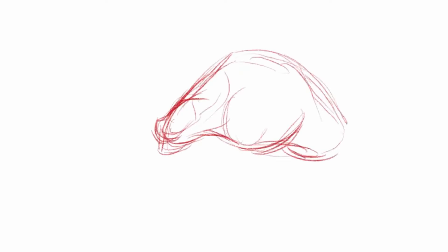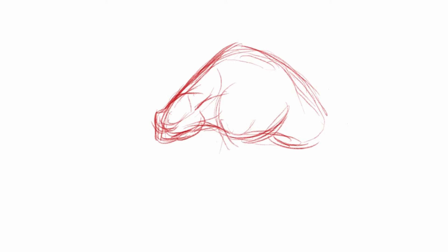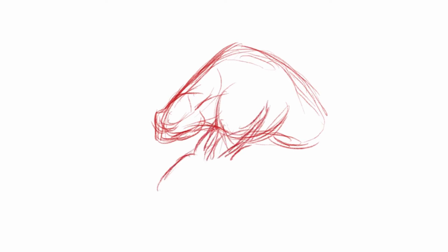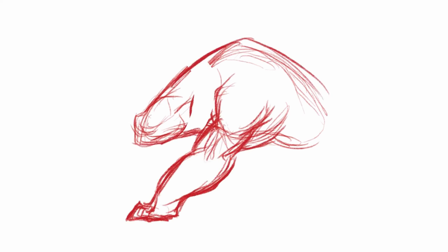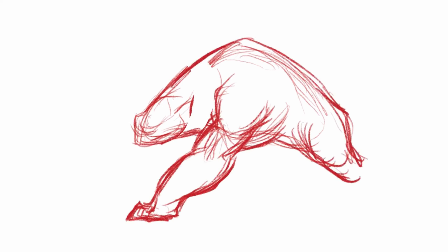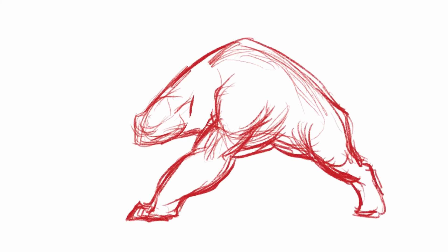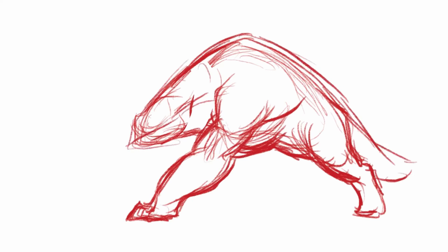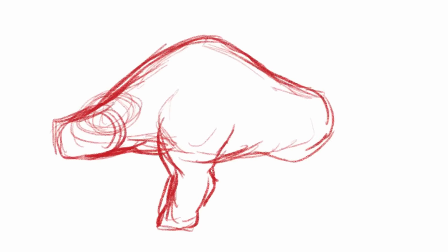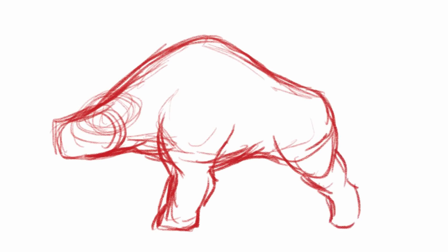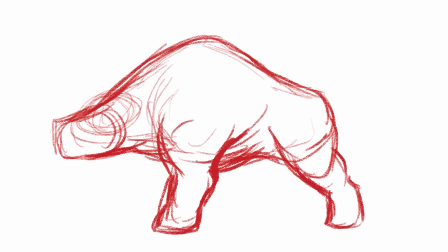What's going on everybody? In today's video I will be coming up with a couple different creature designs. First off, I'm starting here with Behemoth. Behemoth is a popular creature from mythology, from the Old Testament.